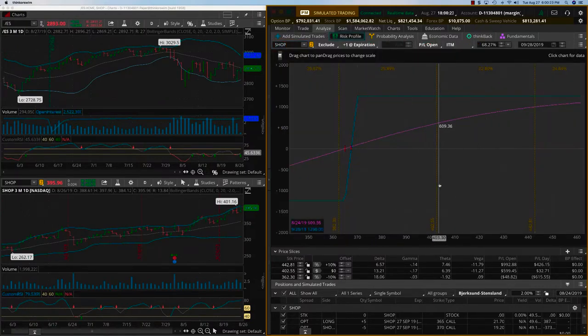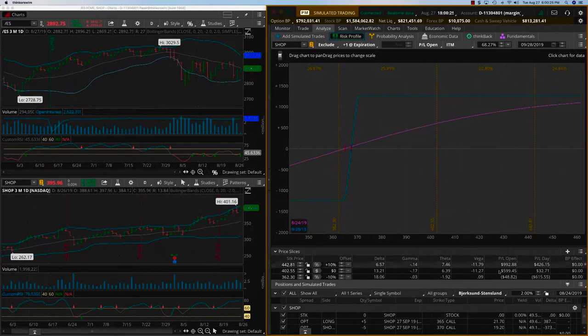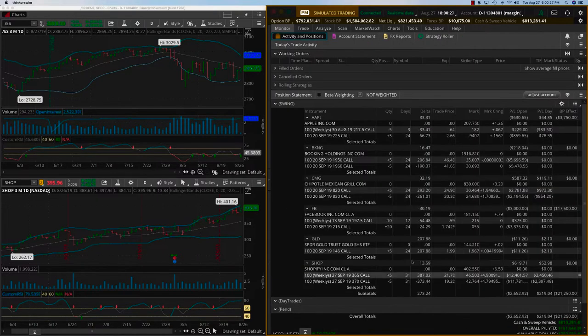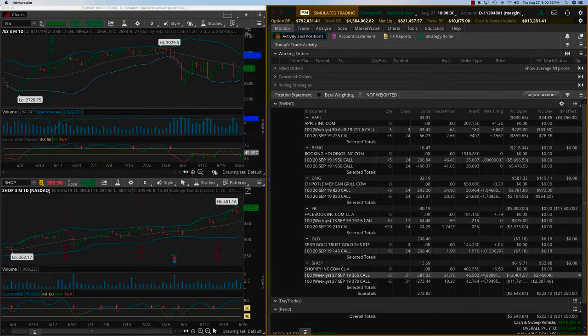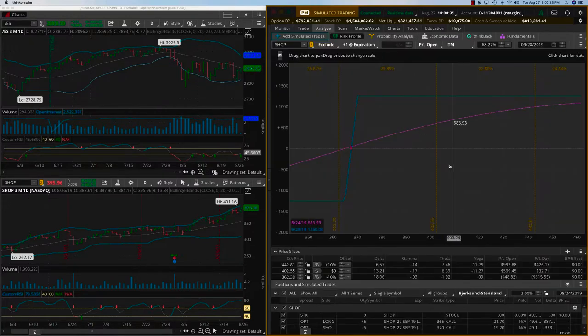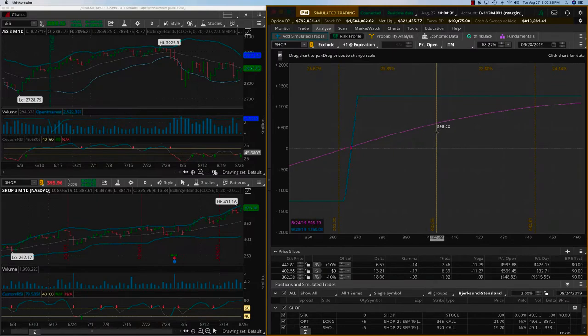There's very little extrinsic value left, so whenever you have a situation like that you don't want to run into any kind of assignment risk. Besides, we are up $600, so if you look at the profit we are up 50% on this trade.